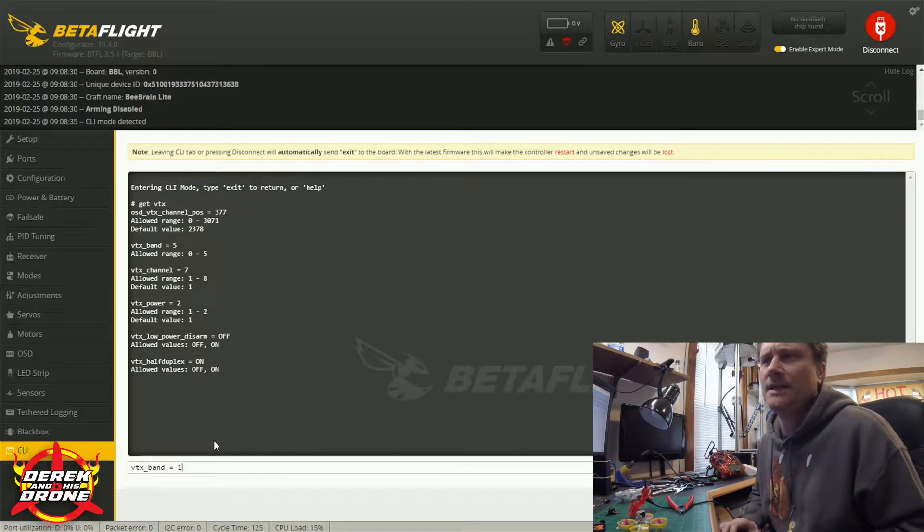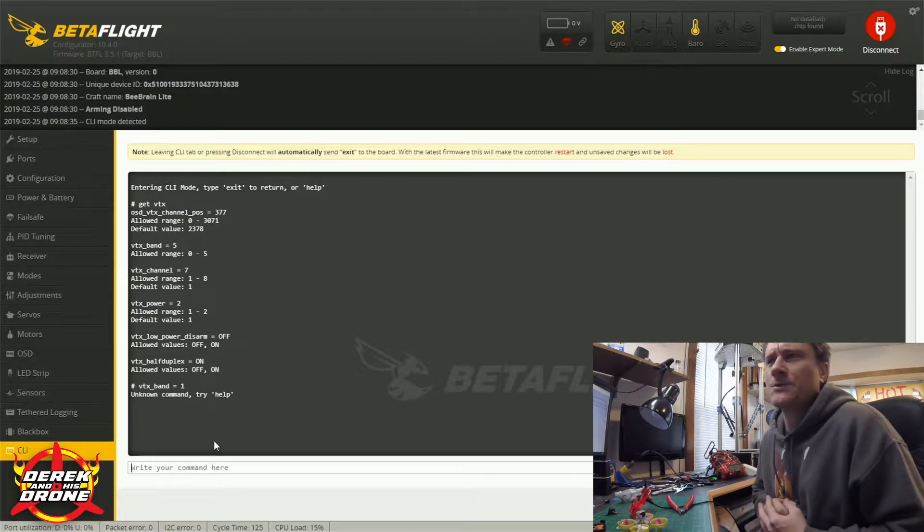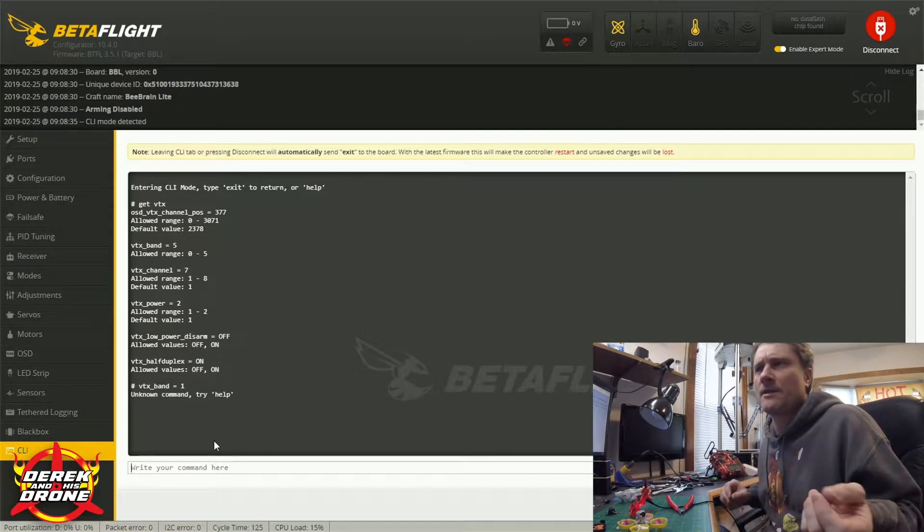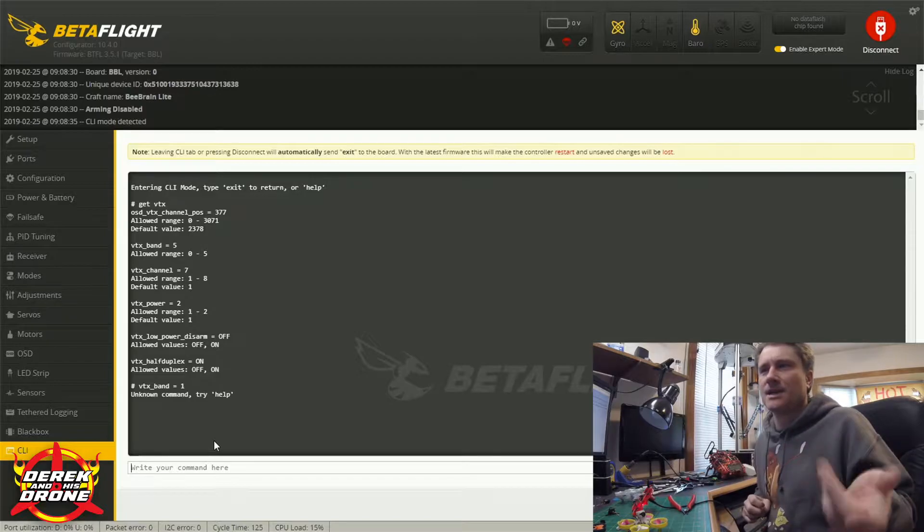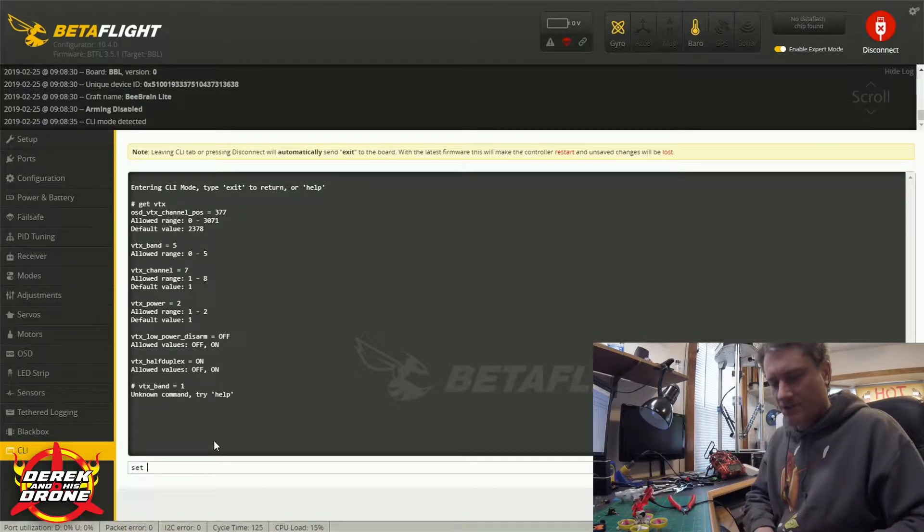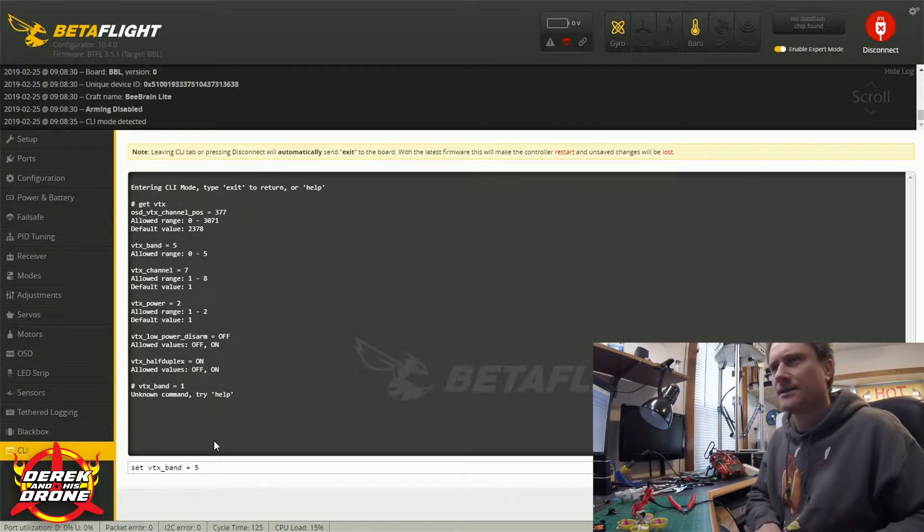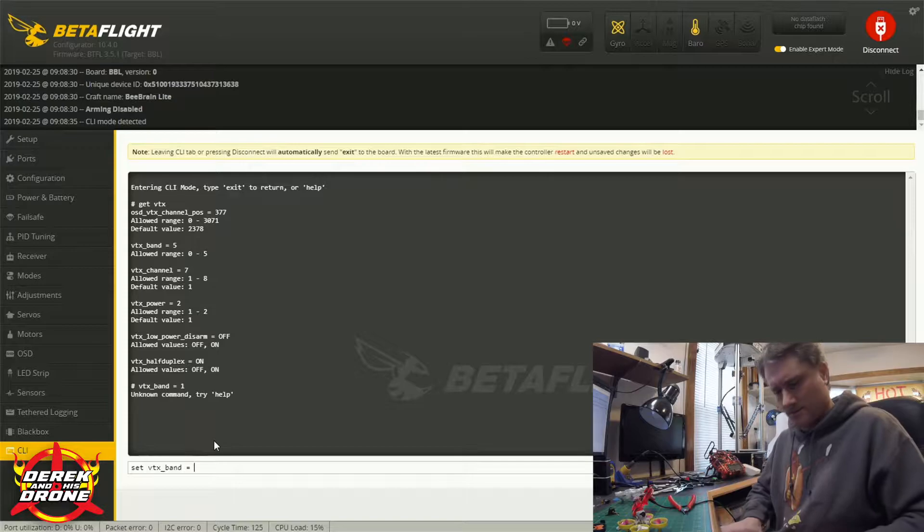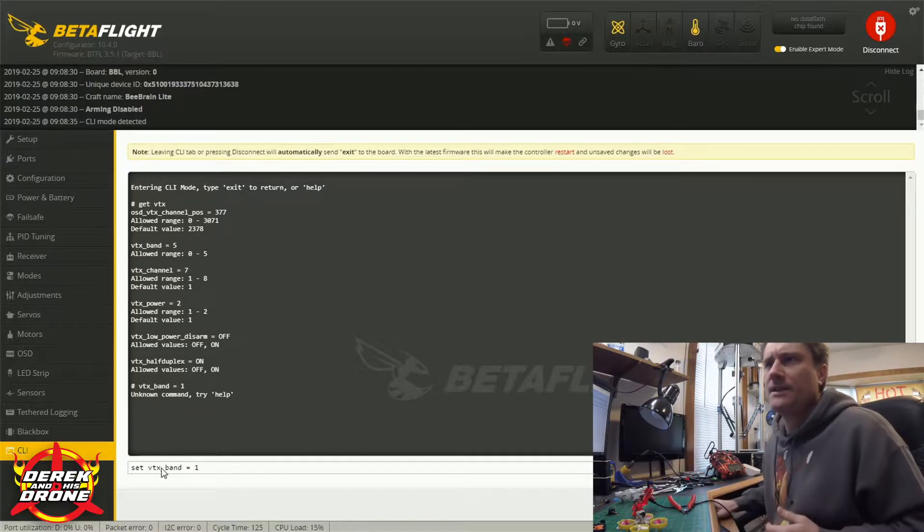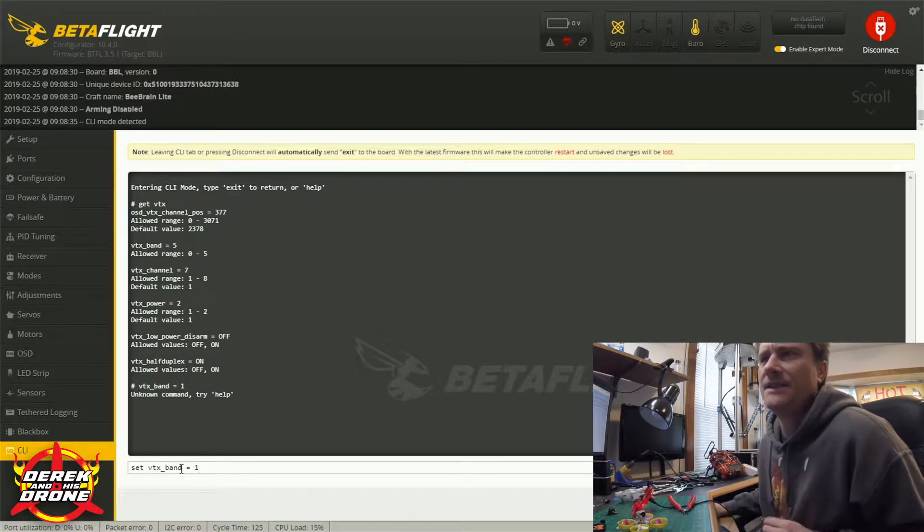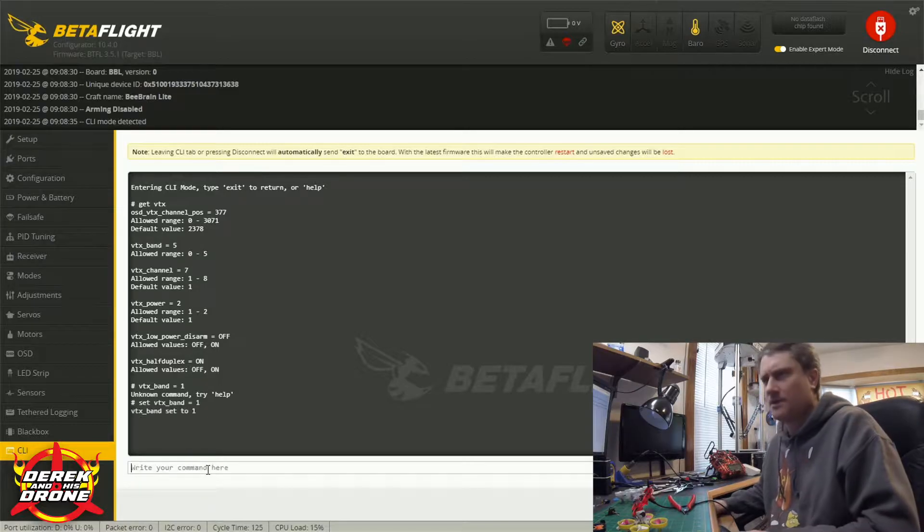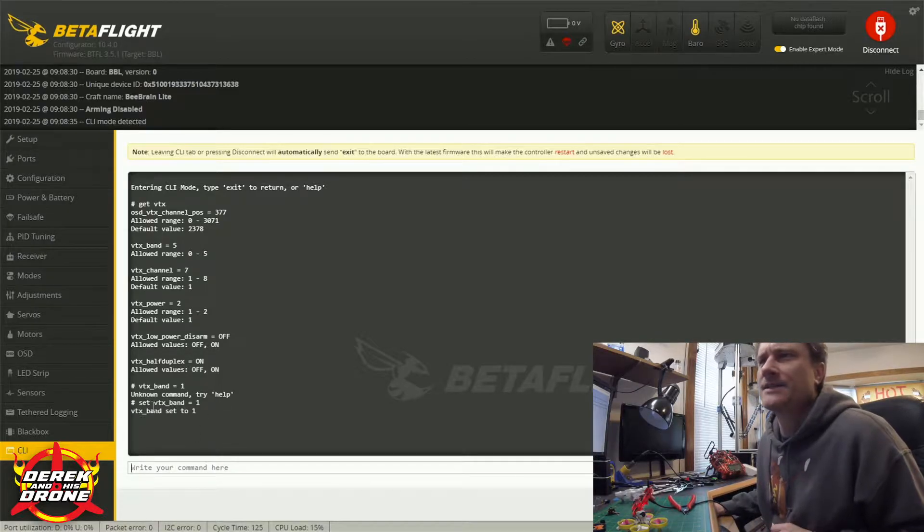And then I can make my change here. So I'm just going to reset this to default. I'm just going to say vtx band equals 1, that's A band, that's where it would come from chances are out of the box. And see I actually messed up because I forgot one part, you actually have to tell it to set.